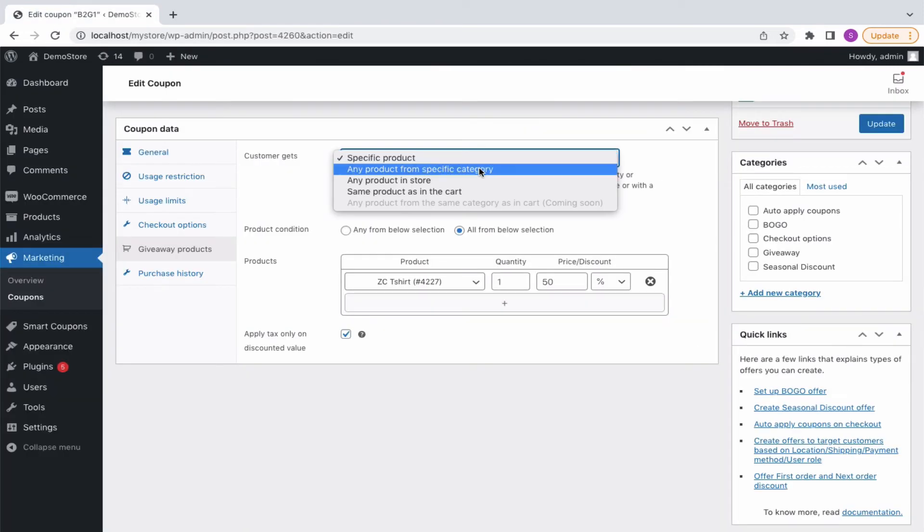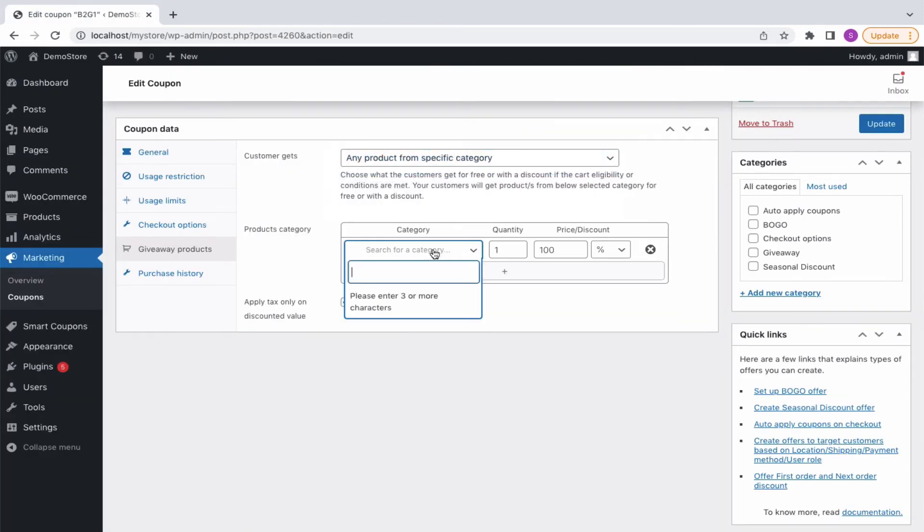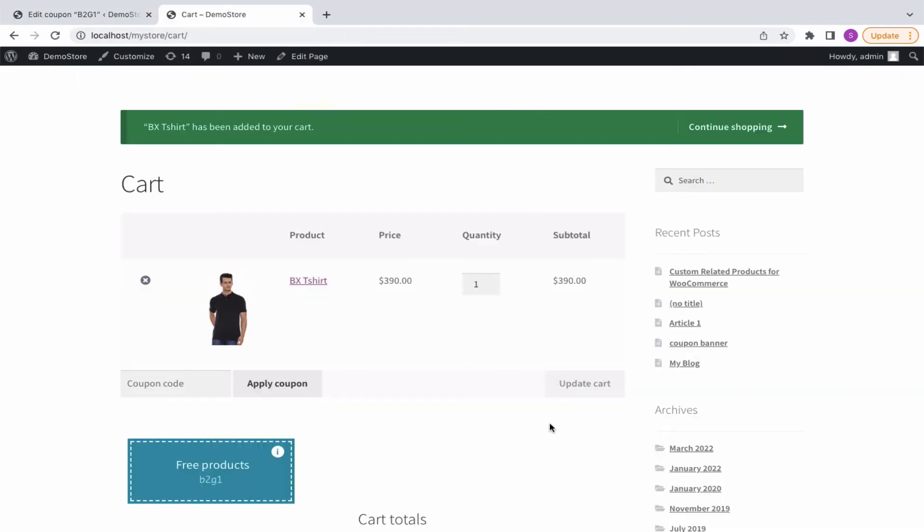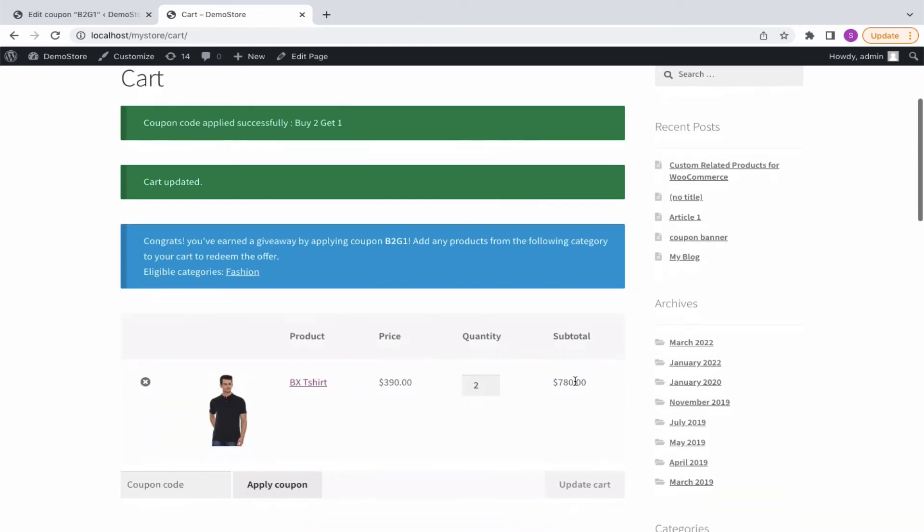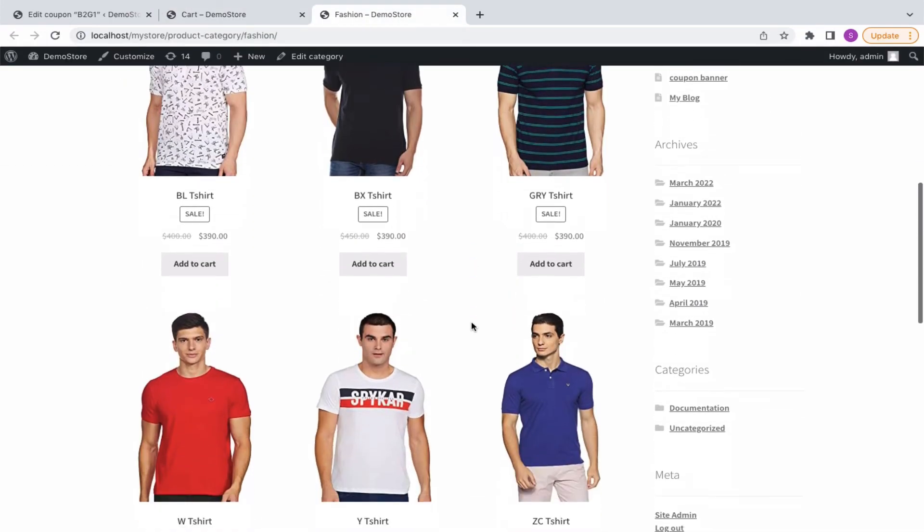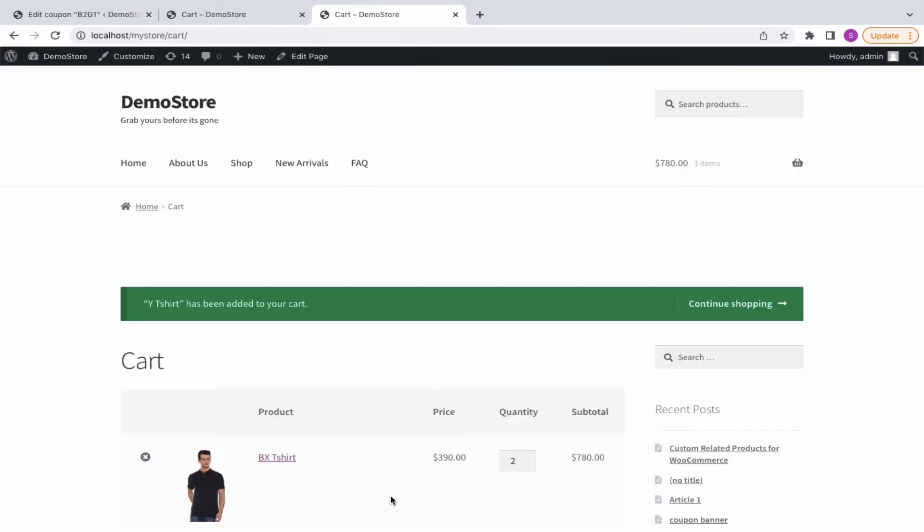With any product from a specific category option, select a category fashion at a 100% discount. Let's see how buy 2 get 1 from any specific category appears at the buyer's end. On applying the coupon, the customer will be prompted to choose a product from a restricted category. Moving the product will apply the BOGO offer.